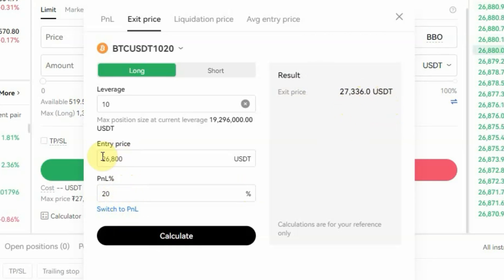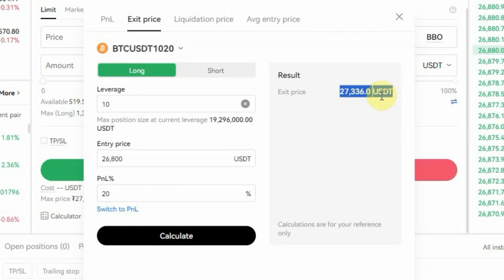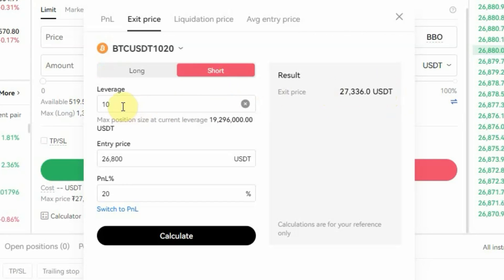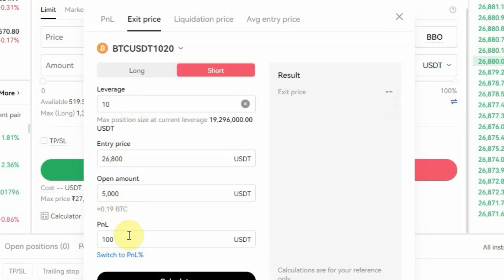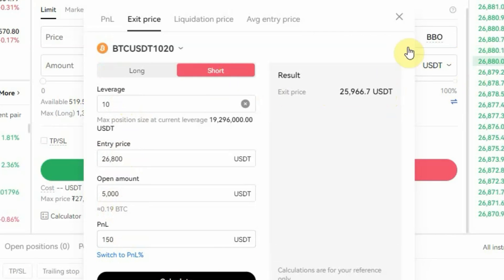The exit price result is $27,336. This means if you enter the trade at 26,800 with 10x leverage and you want to make 20% profit, this is where you set your take profit. For a short example, change to short, keep 10x leverage, keep the entry price at 26,800, switch to the dollar P&L amount and enter $150, then click Calculate. You can see where to put your take profit — remember for a short, the take profit will be lower than the entry price.